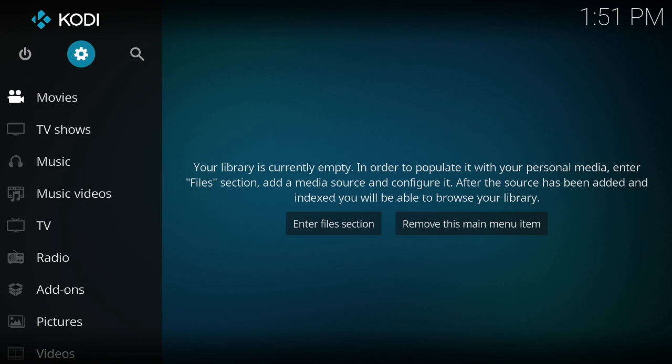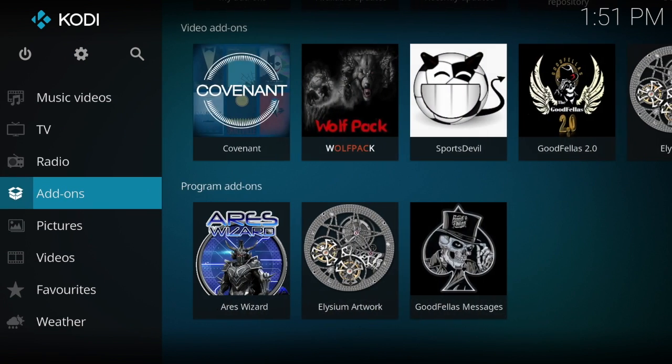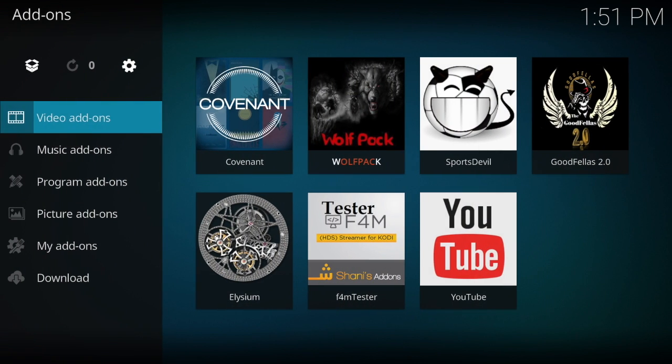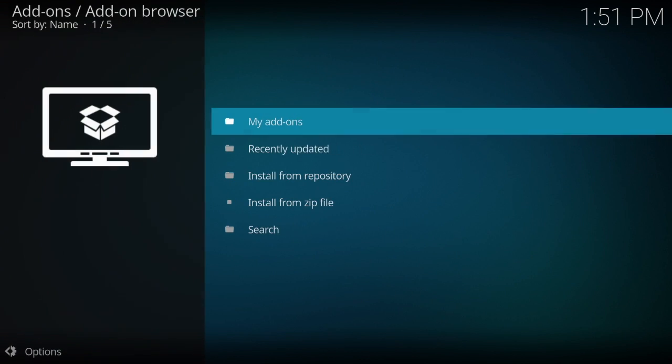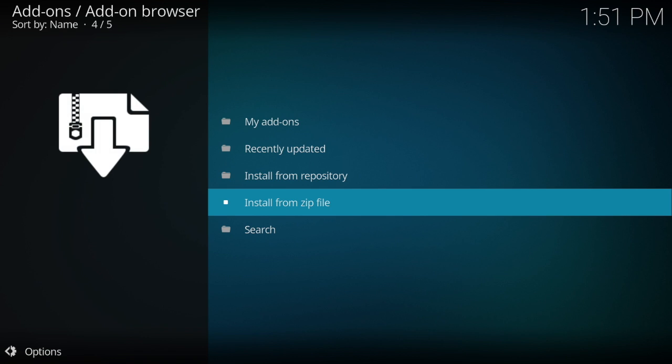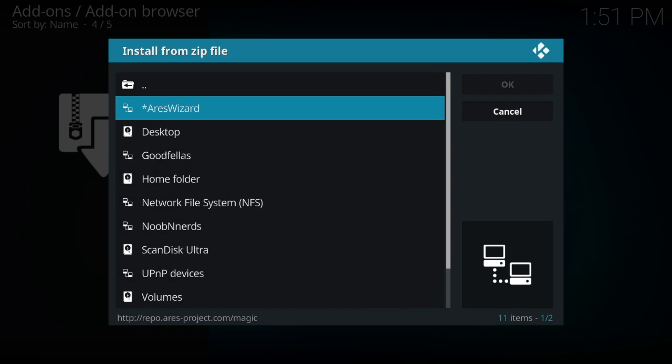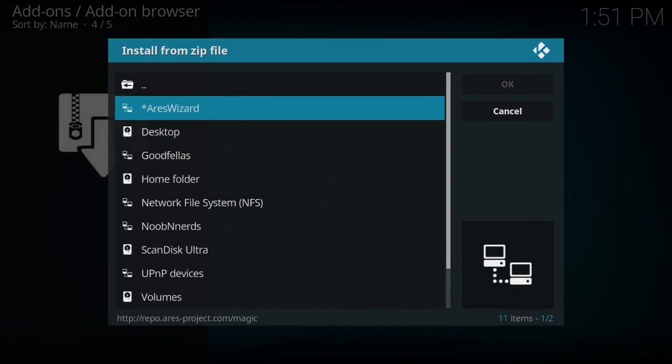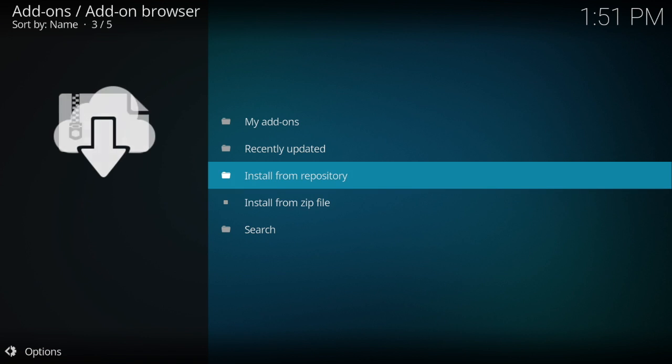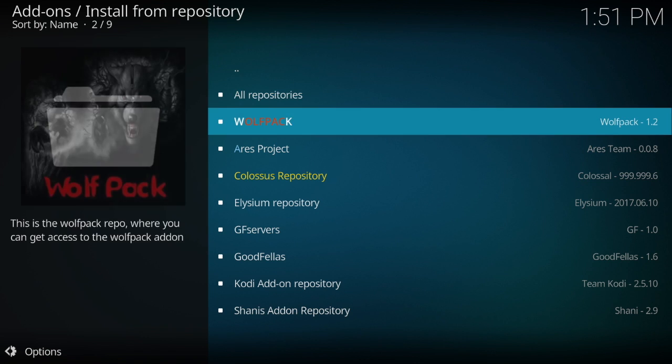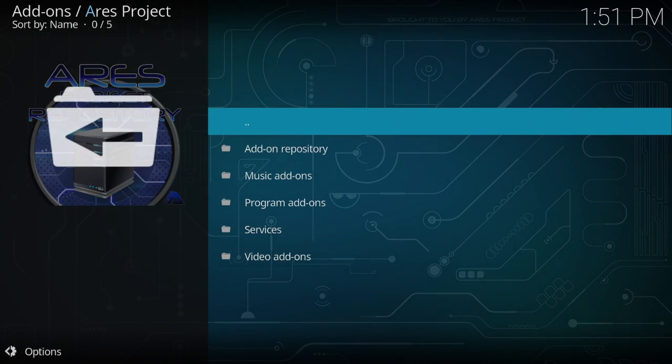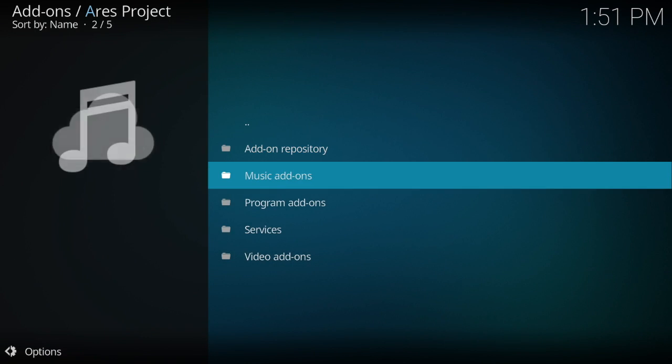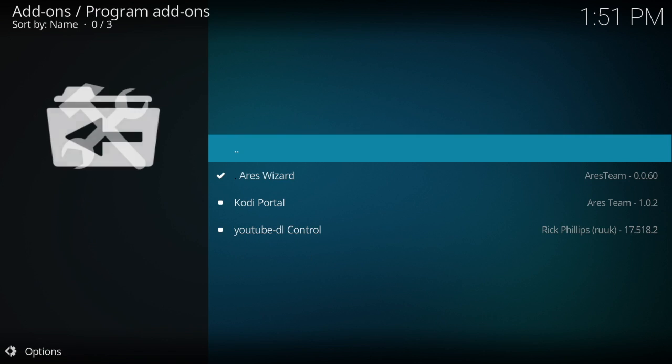You go back and then you go down here to add-ons. So from here you want to go up to this little box and you would install from zip file, which would be Ares wizard. Once that's done installing from the zip file, then you would install it from the repository, which is Ares project. You go to program add-ons, and then you would have Ares wizard which you would have to install.